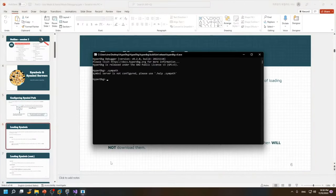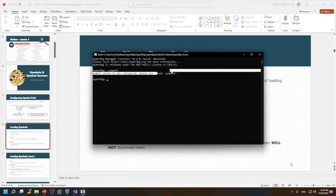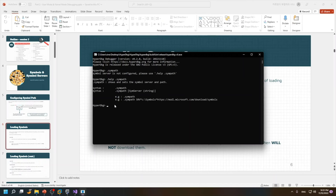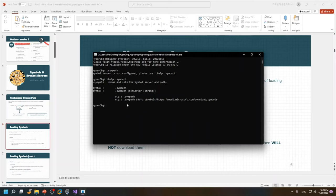it says that the symbol server is not configured please use .help .sympath for more information. So I exactly copy the same command and we have a command that's in the help of the HyperDbg. You can use it if you have different symbol paths like I always